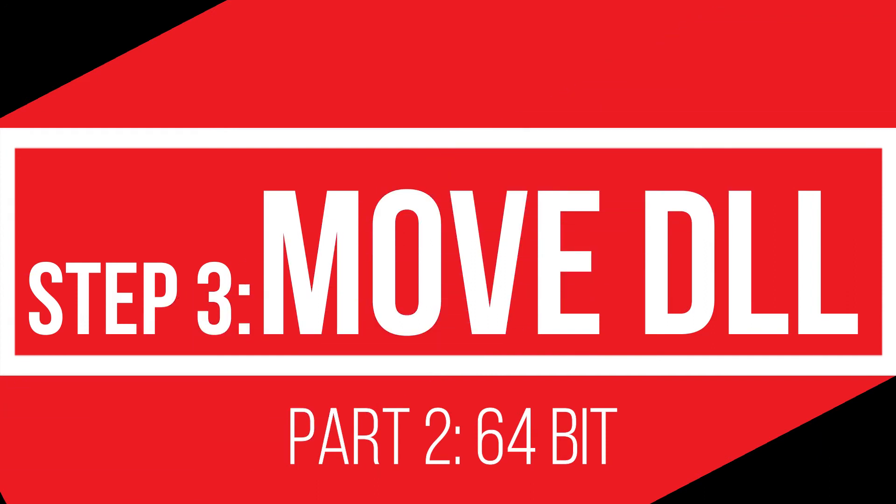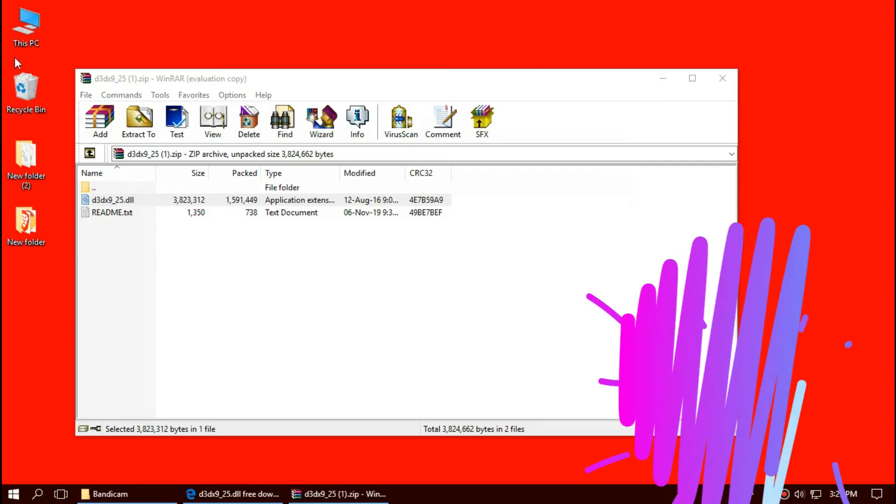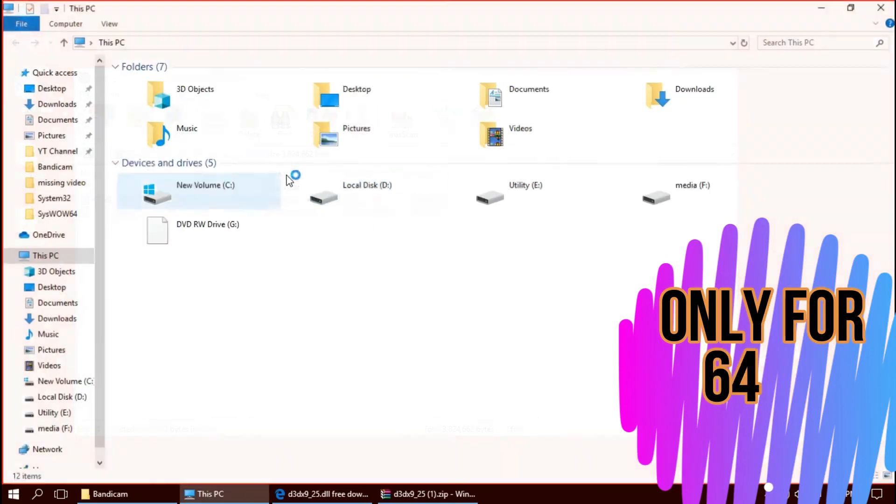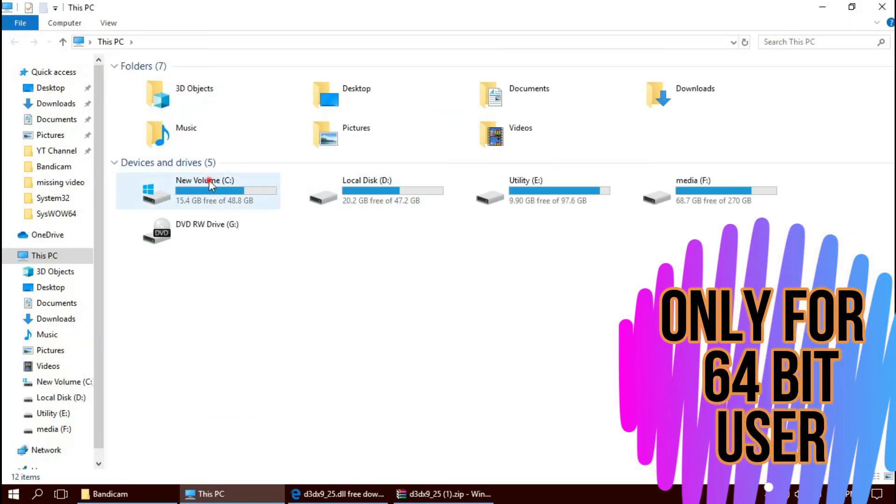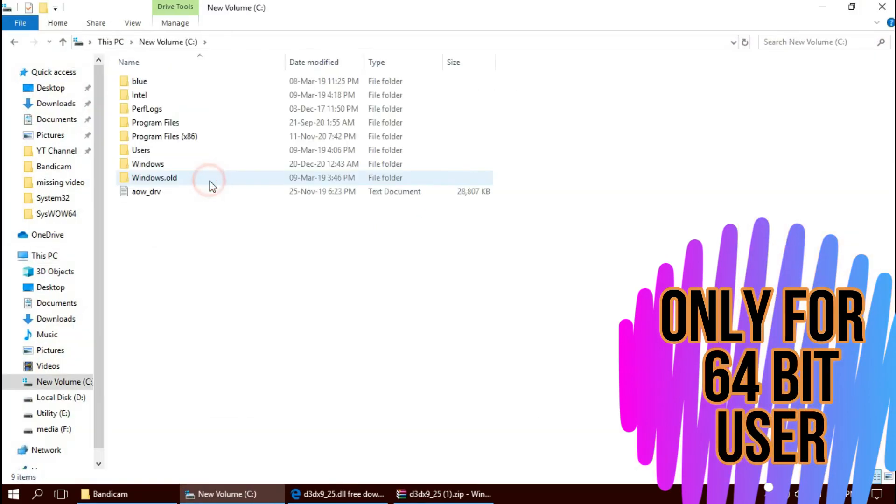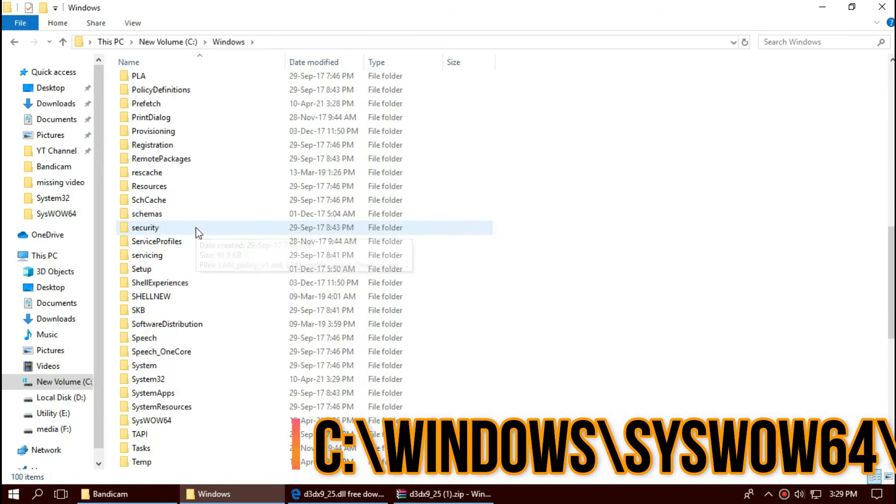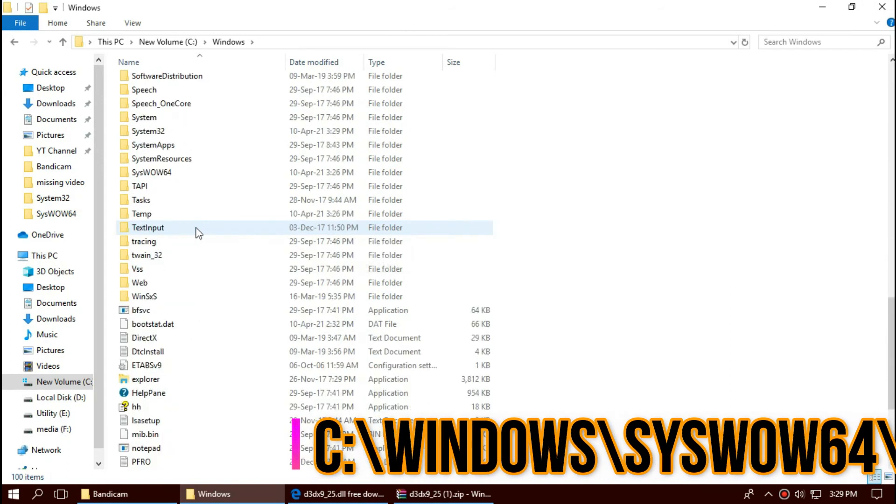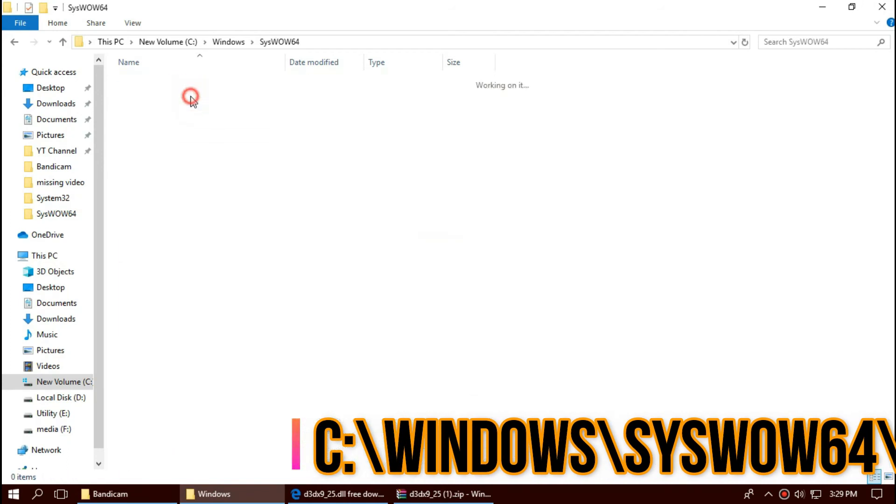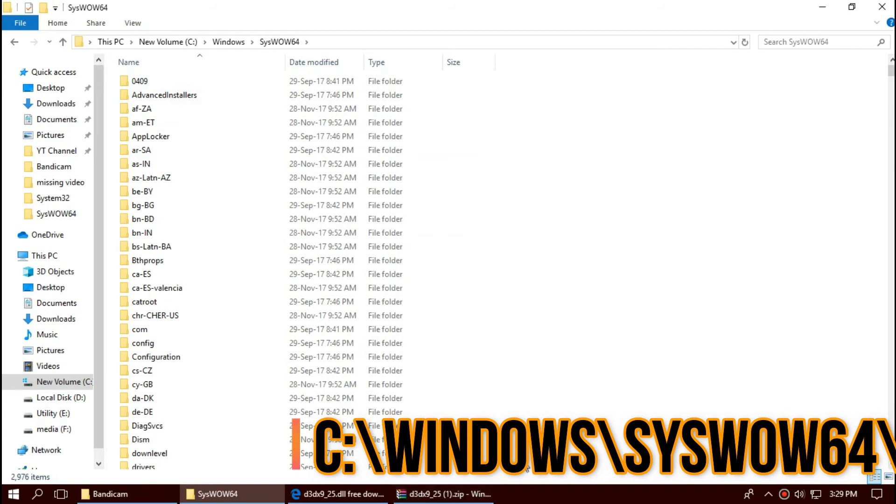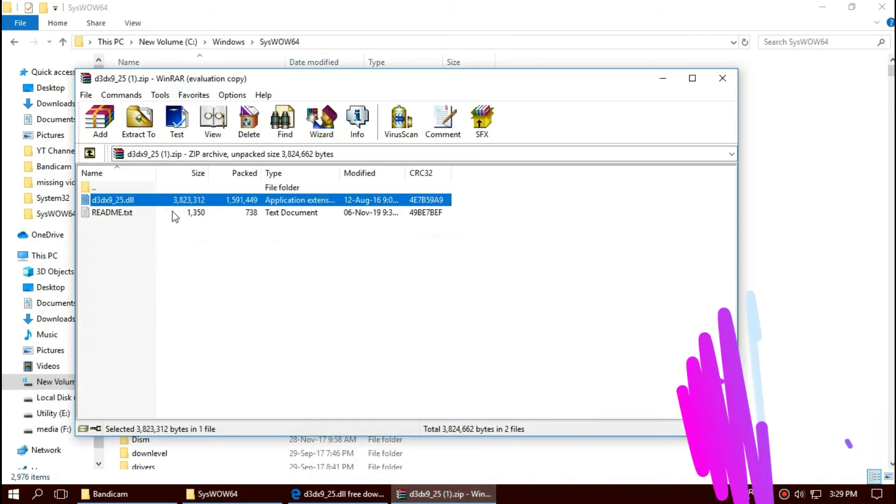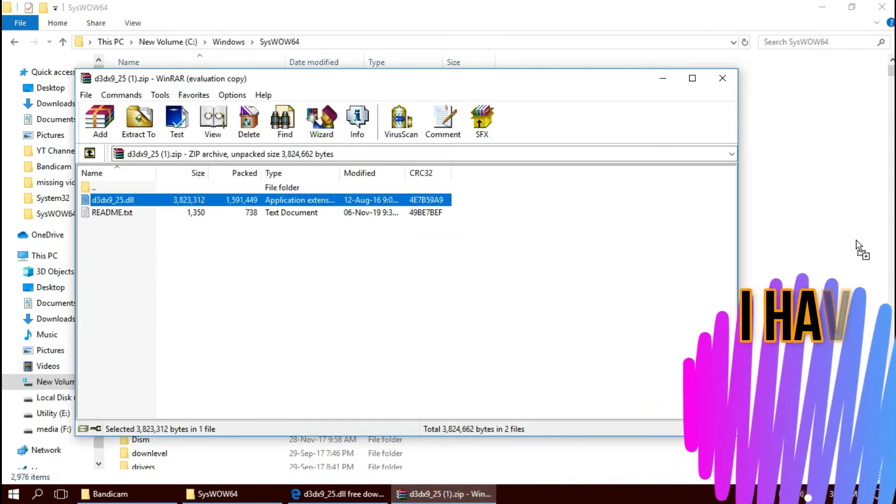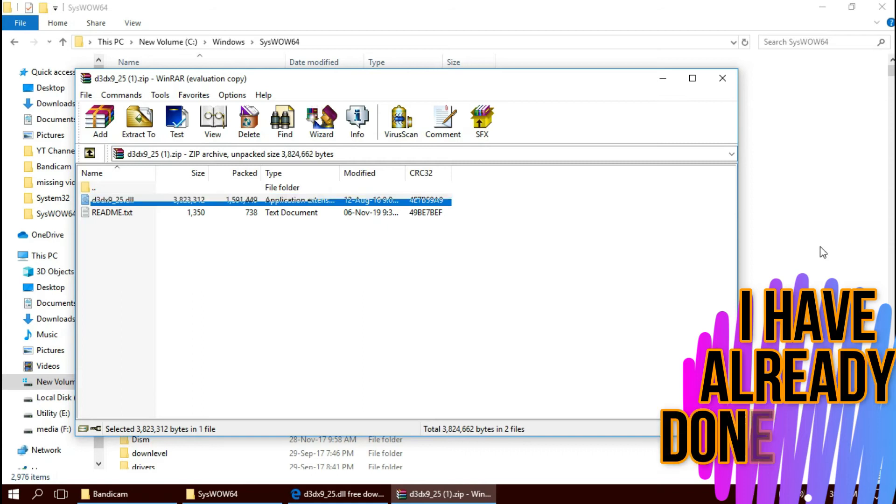Only if you are a 64-bit user like me, you need to do a little more. Open This PC, your Windows drive, and this time find a folder named SysWOW64. This is the host of 64-bit DLLs. Similarly, drag and drop.